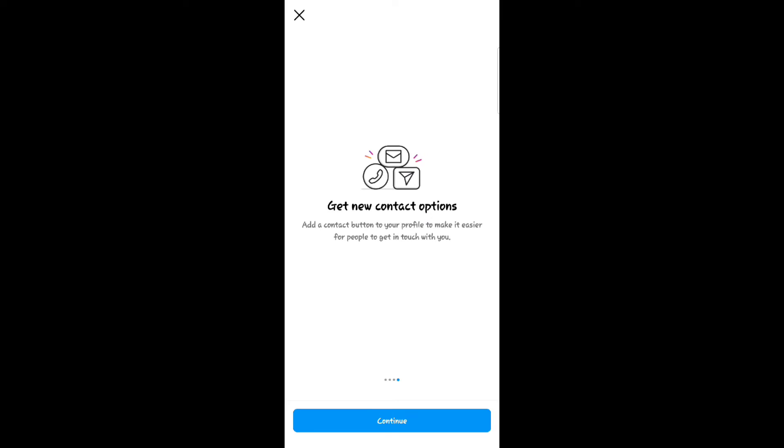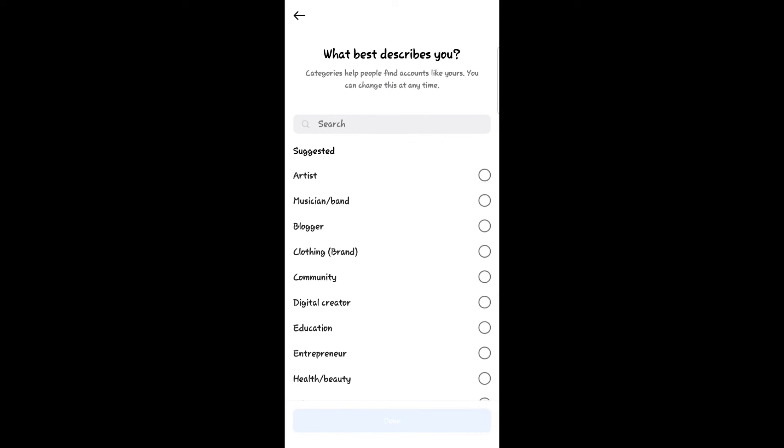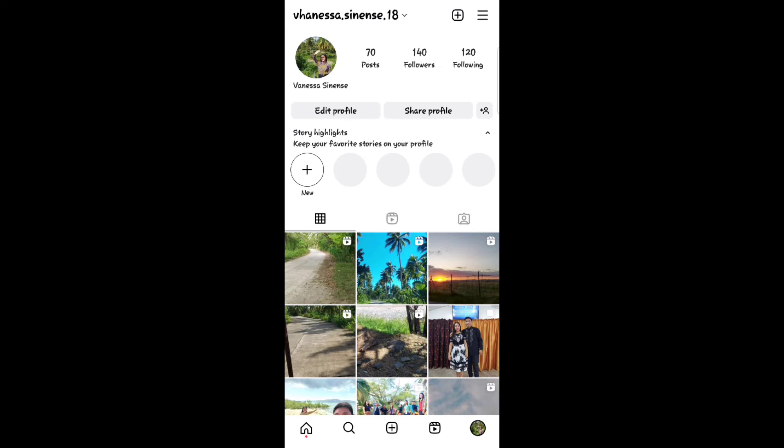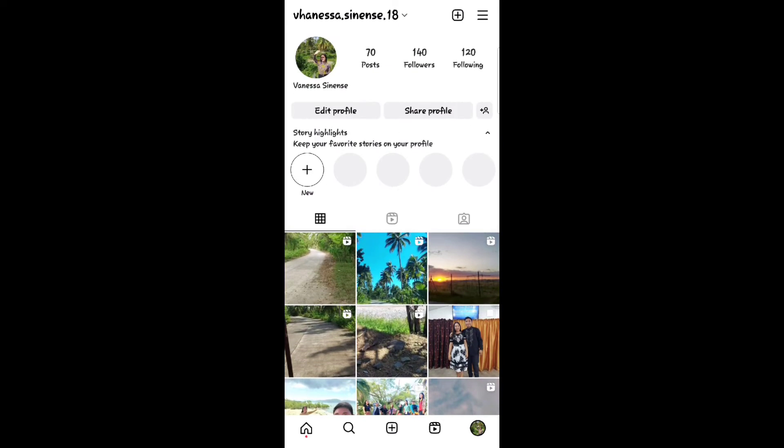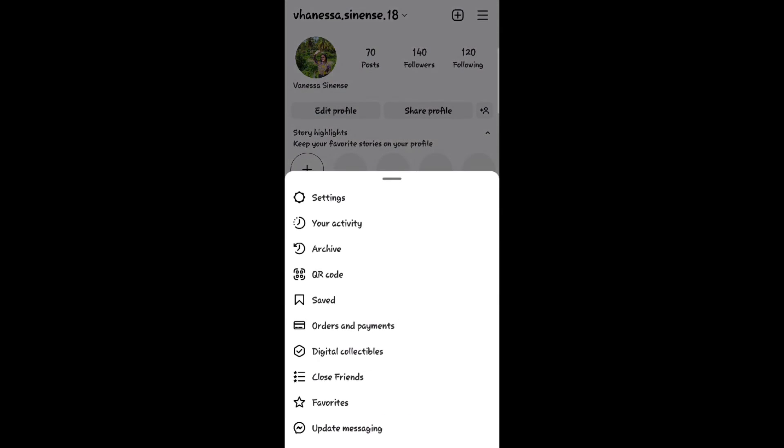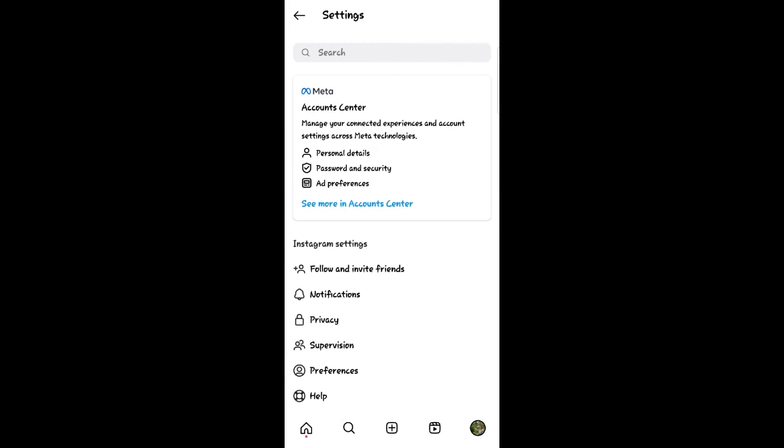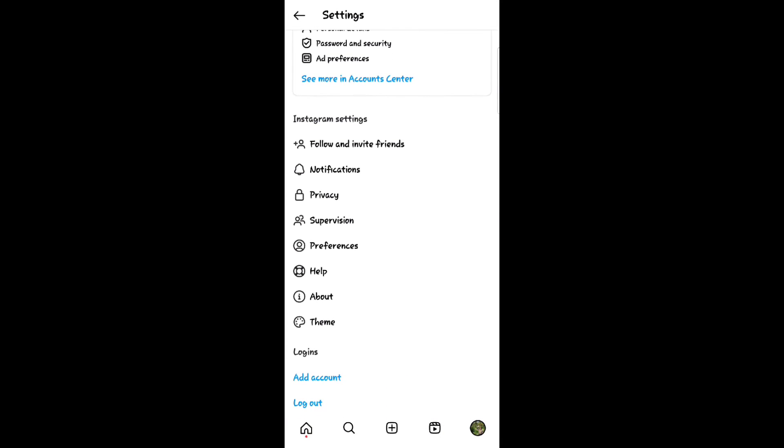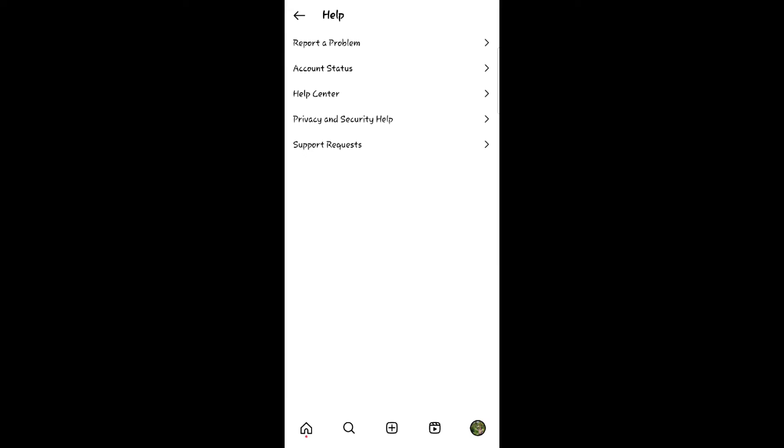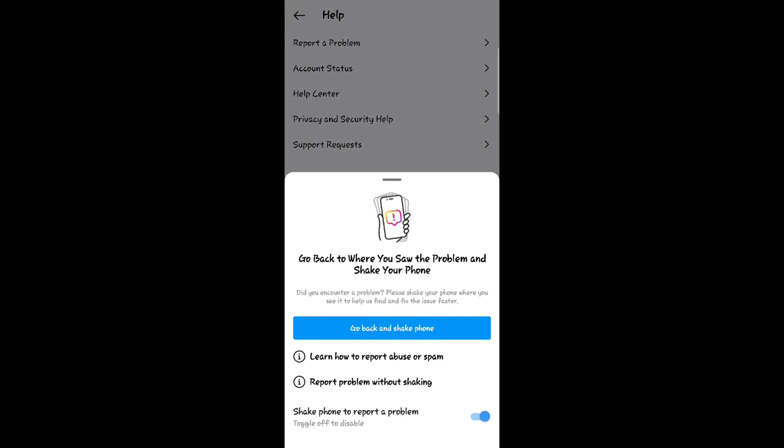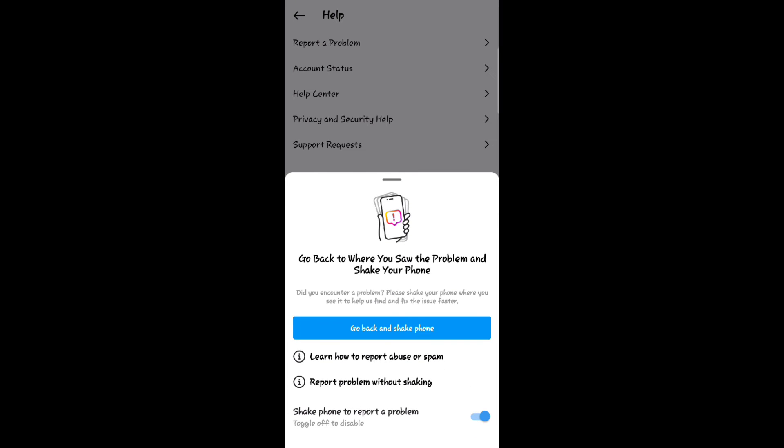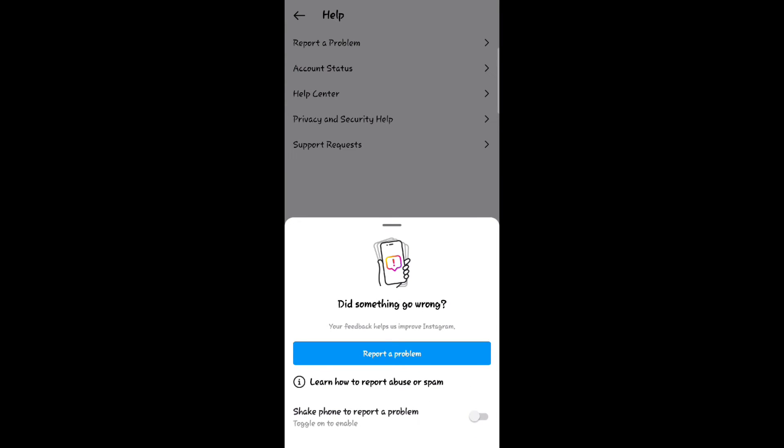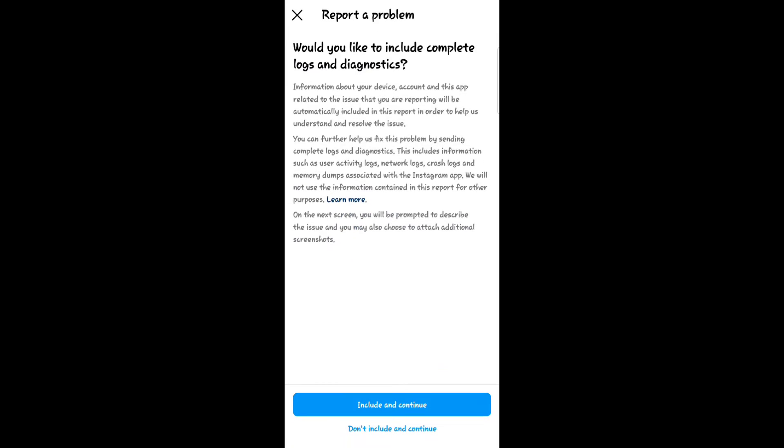Then back to home page and click the three lines at the top. Click settings, click help at the bottom, then report a problem. Toggle the switch off, then click report a problem at the bottom. Click include and continue.